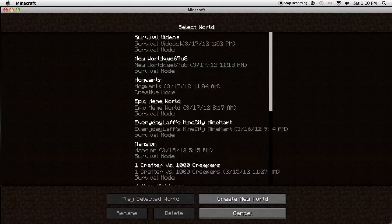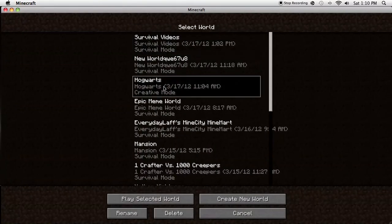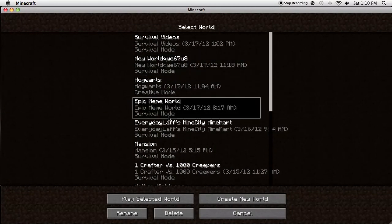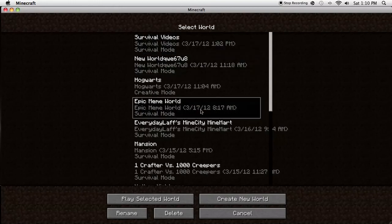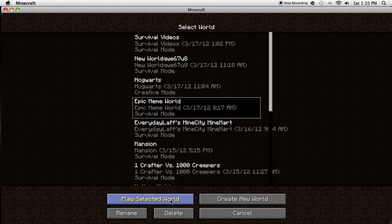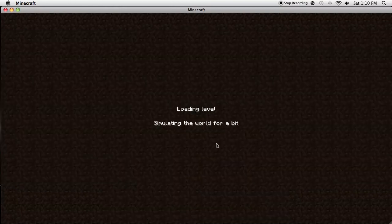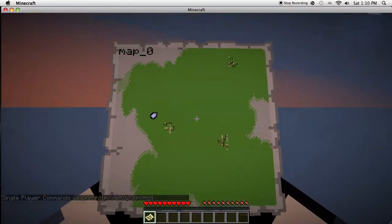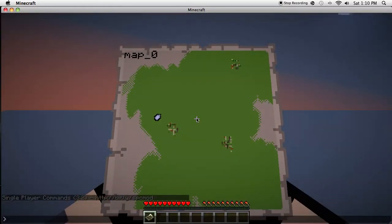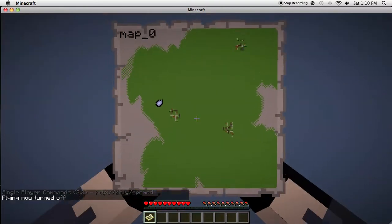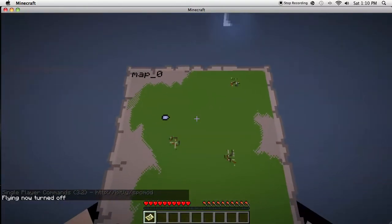Go into my epic meme world and as you can see, Single Player Commands worked. So you can do slash fly and you're not flying anymore.